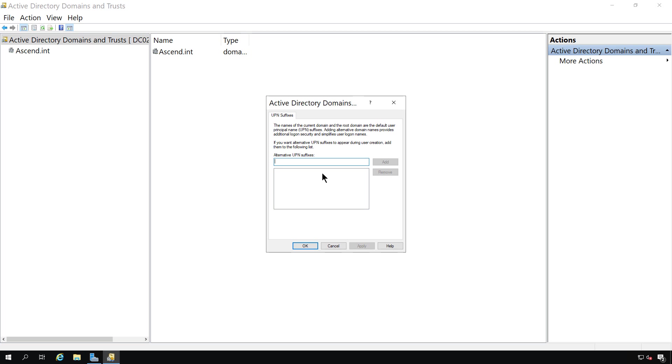So for instance, if you have a really long domain name, then it may take a long time for users to log in. So you could type in a shorter domain name here and then users can use that domain name to log in rather than the super long one.